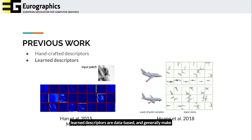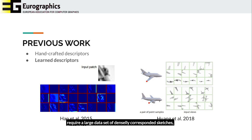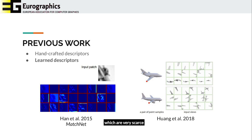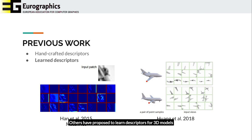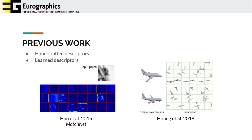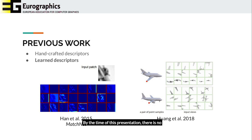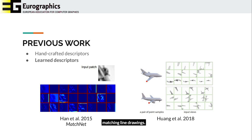In contrast, learned descriptors are data-based and generally make use of deep learning techniques. This is probably because training these models requires a large dataset of densely-correspondent sketches, which are very scarce. Most learned descriptors, such as MatchNet, focus on corresponding natural image patches. Others have proposed to learn descriptors from 3D models by capturing local shape features using multiple rendered views. By the time of this presentation, there is no literature proposing to learn local descriptors from matching line drawings.